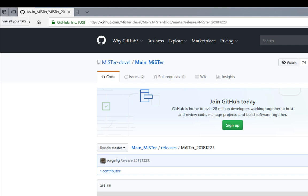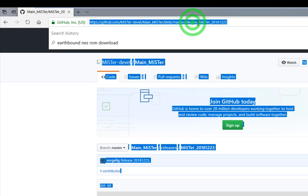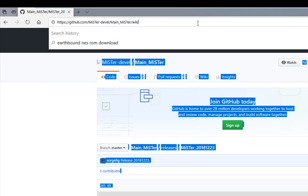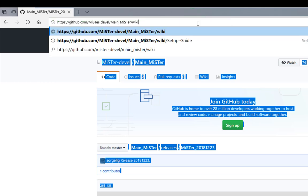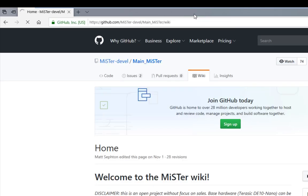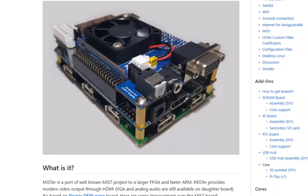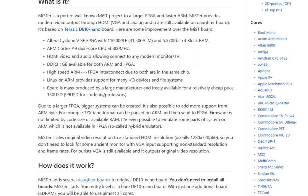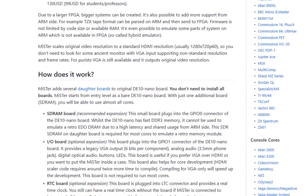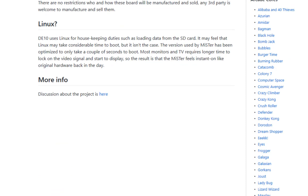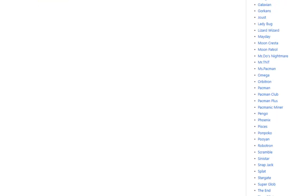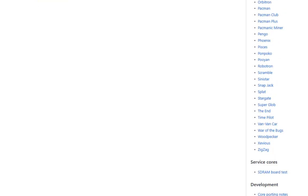And then we have to go back to the MiSTer site. So go back to the setup area. We'll do that via the wiki again. And we're looking for Robotron, and there it is.